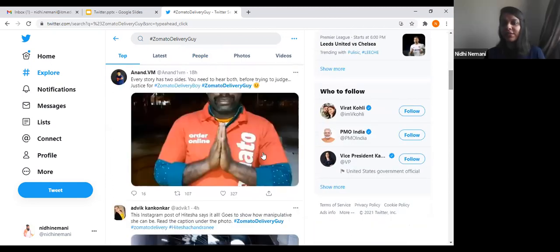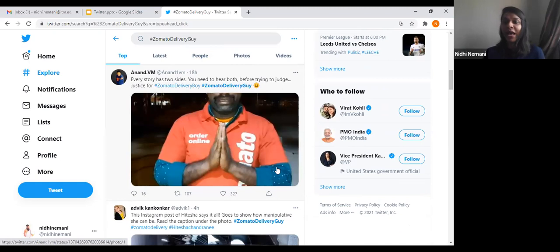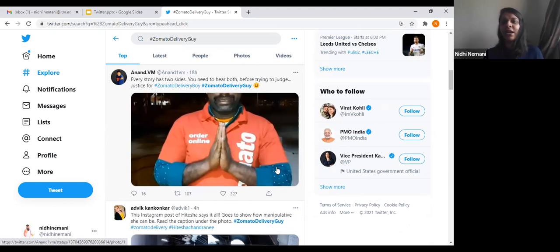This is the Zomato case that is currently trending. Whatever trending things are happening in and around the world, the first thing people do is tweet about it and share their opinions. If they're facing any issue related to something, they tweet about it hoping that sooner or later the problem will get solved, and people will support them if the problem is genuine.